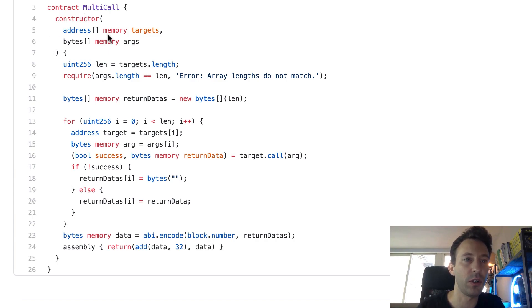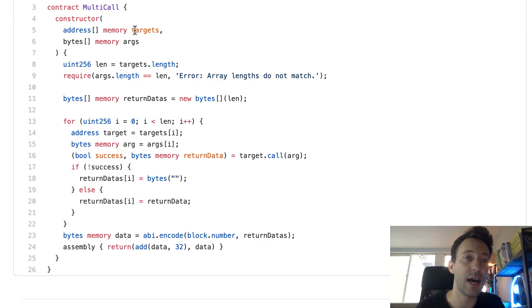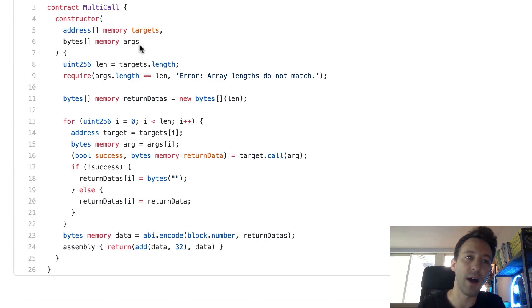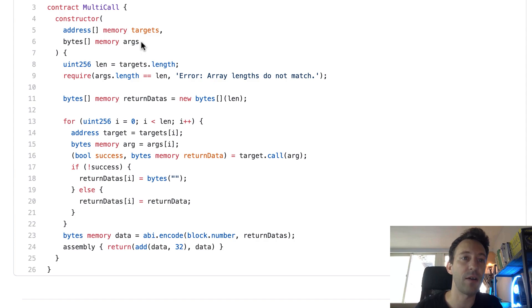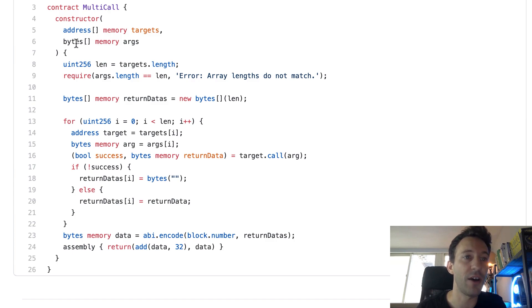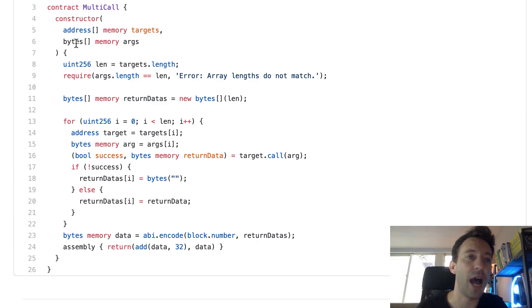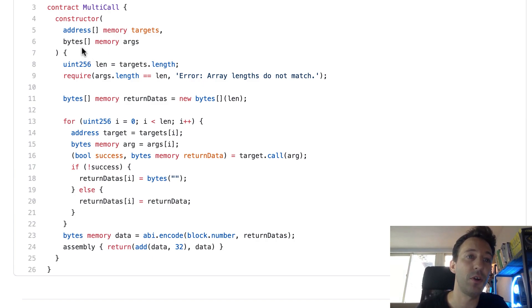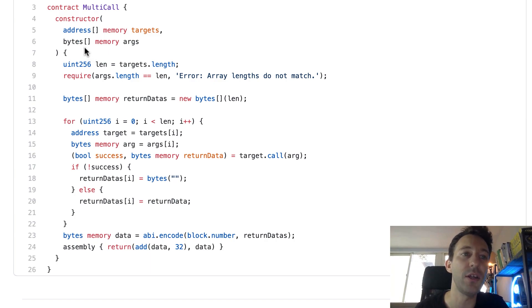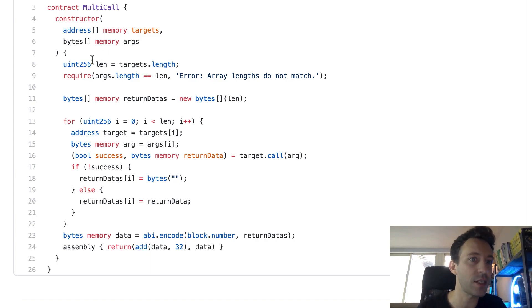So when you call this function you're going to give it an array of addresses. These are the smart contracts that you want to call and an array of arguments. This array for each entry specifies which function to call on the target and with which argument. The data type for this is an array of bytes. If you never heard of bytes in Solidity, this is a data type that is used for arbitrary data. This data type is more flexible but it's also more dangerous and more difficult to manipulate. So we only use it when we have no other choice, which is the case.